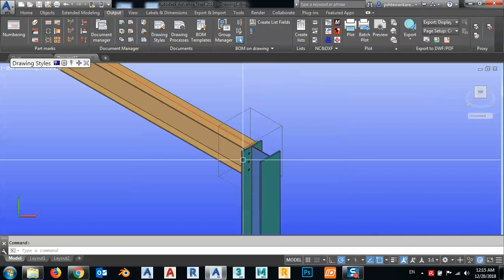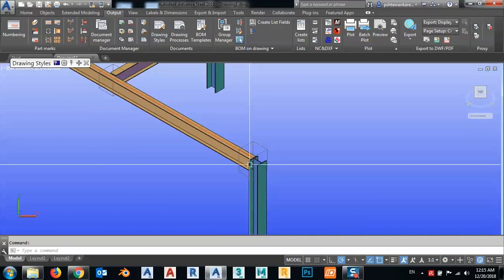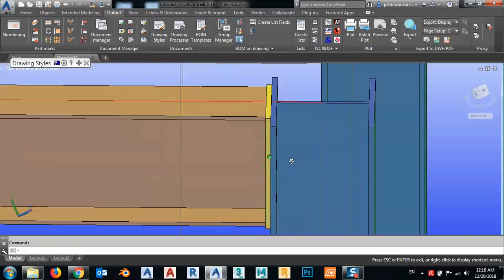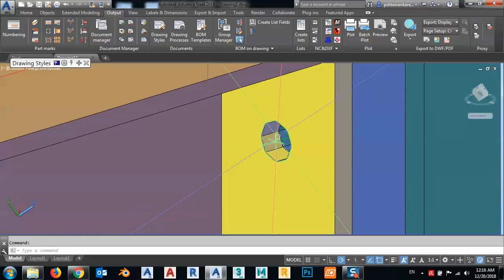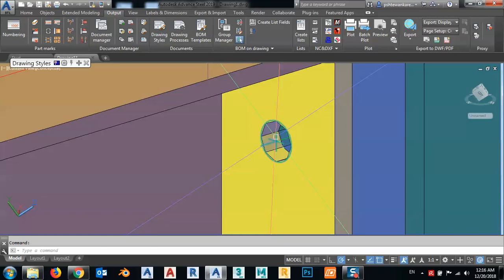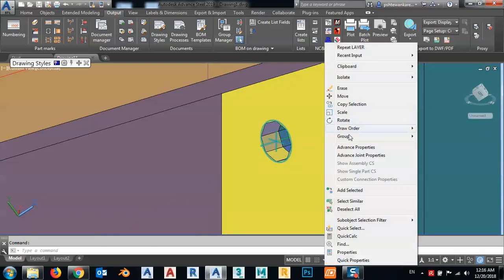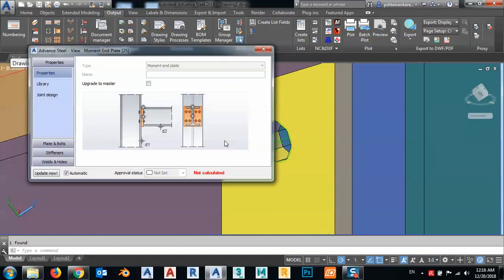It will be much faster than before. As you see, now I don't have bolts visible, but I still have the holes. I can change the holes at any time — for example, I can right-click, Joint, Advanced Joint Properties, and modify my joint at any time.